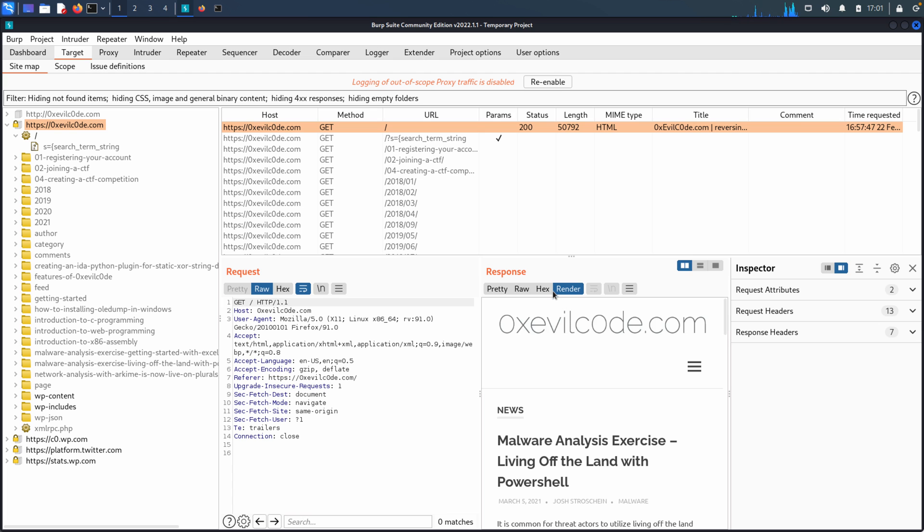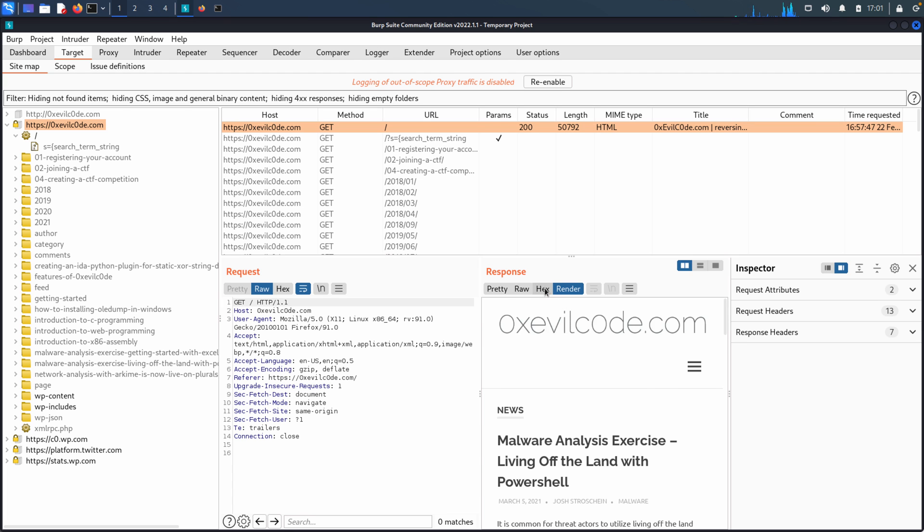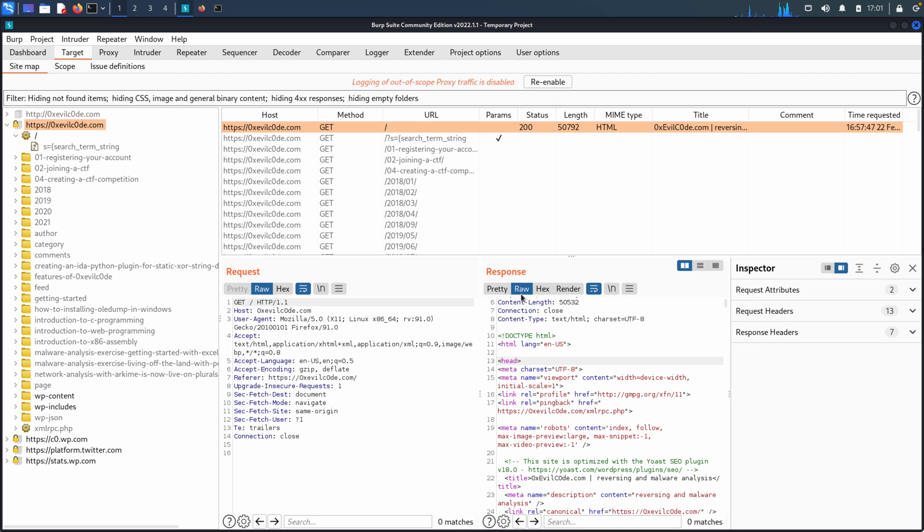And then the render view where it'll attempt to render that HTML and show you what that page looks like. So any of these really can be utilized in whatever capacity that you're looking for.